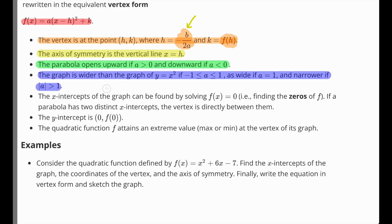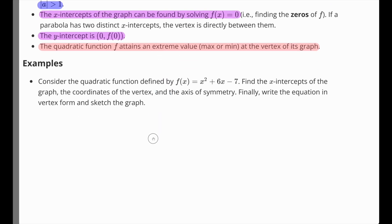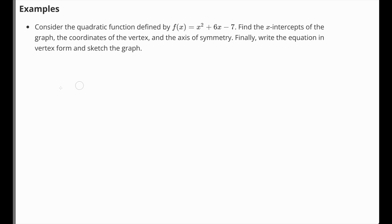The x-intercepts can be found by setting y equal to 0 — that's how you find the zeros of f. If a parabola has two distinct intercepts, the vertex is directly between them due to symmetry. The y-intercept is f of 0, so plug 0 in for x to get the y-value. The quadratic obtains an extreme value — a min or max — at the vertex: minimum if it opens upward, maximum if it opens downward.